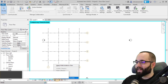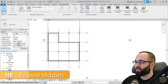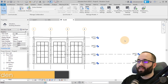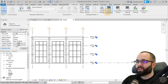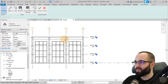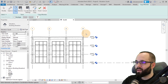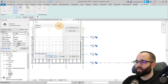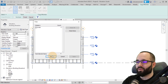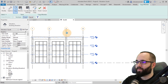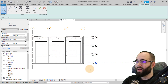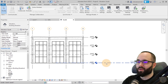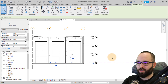Now let's do the same for levels. Go to one of the elevations and get rid of any extra levels you don't want. Then go to Copy Monitor, Select Link, select your link, and click Copy. Make a broad cross selection, go to Filter to confirm you only have those levels selected, then hit Finish. You'll see those little monitor buttons showing everything is linked up. Hit Finish, then delete the original Level 1 since we now have the copied one from the link.